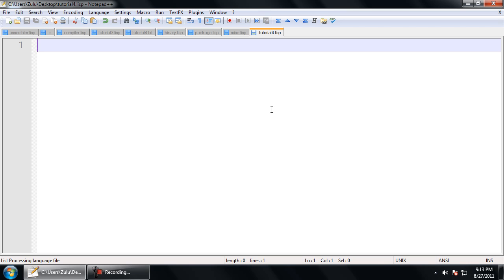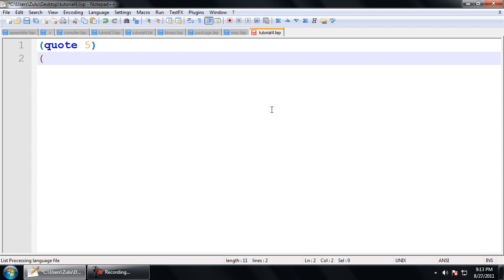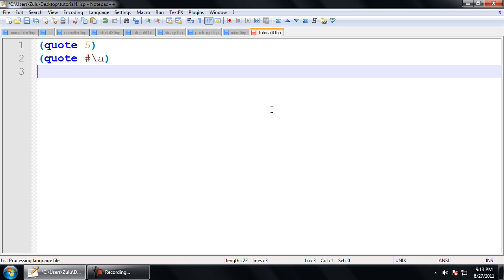So, the Quote operator. Very simple. All it does is it takes in a Lisp form right after it, and it's going to prevent Lisp from evaluating that form. For example, if you quote 5, whether we evaluate 5 or we don't evaluate 5, it's still going to be a 5 because it is a constant. That's similar for characters and the other constants.